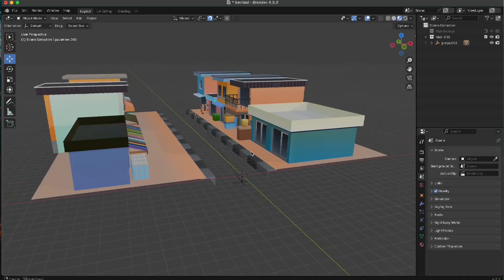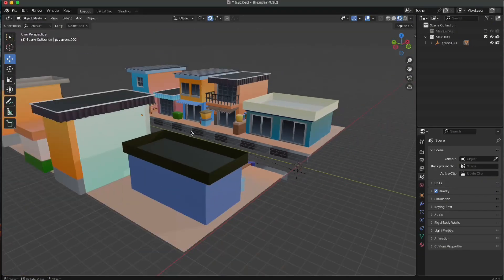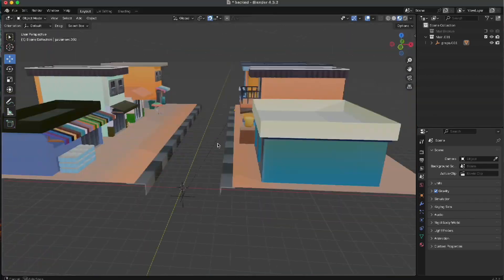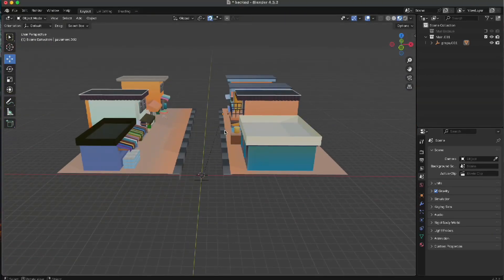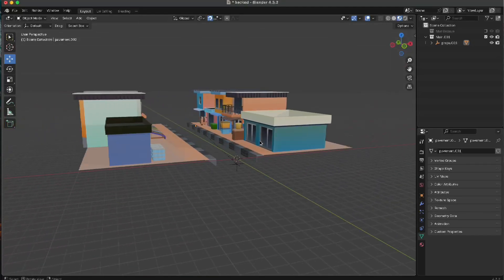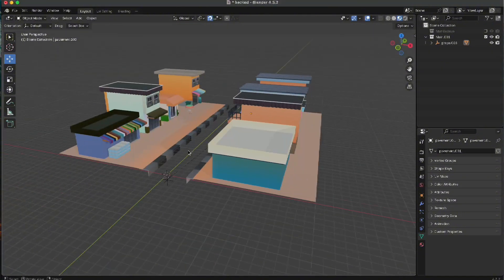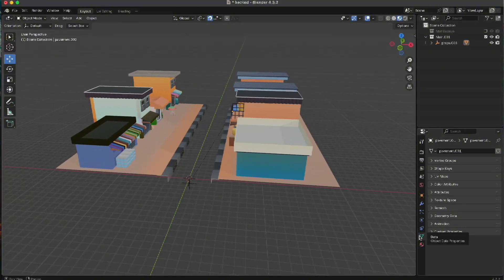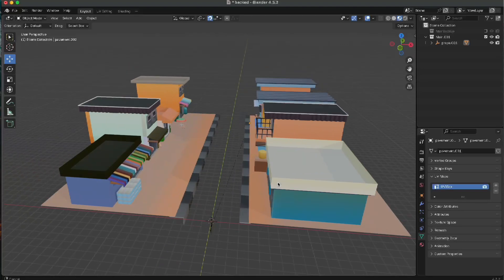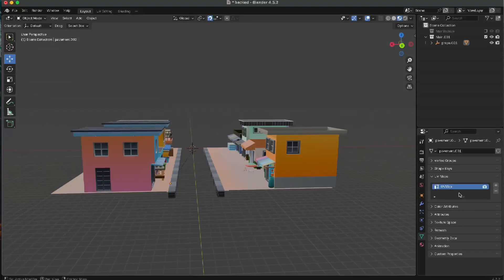Now we have a single mesh, and the gradient texture is still applied — nothing is damaged. With our single mesh, all we need to do is create the UV that we're going to bake our light to. I'm going to the data properties and clicking on UV Maps. This default UV map is the one I used for texturing, so I'm going to create a new UV map.